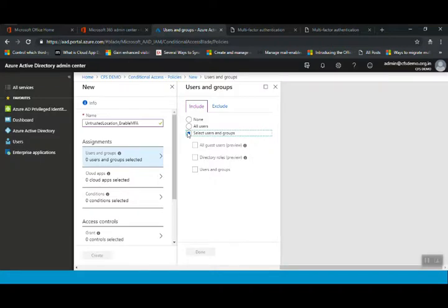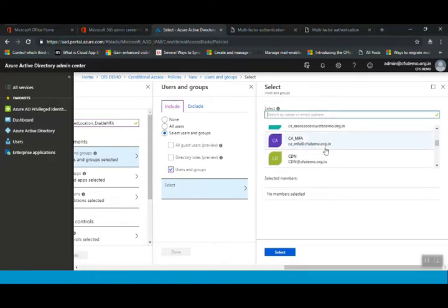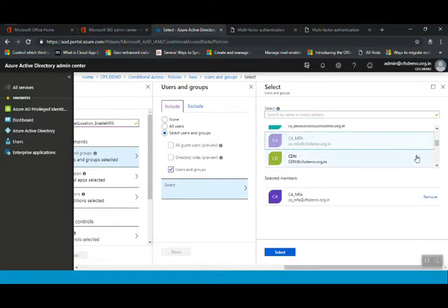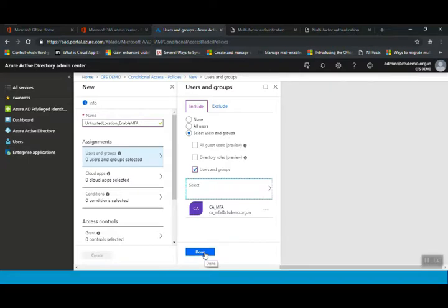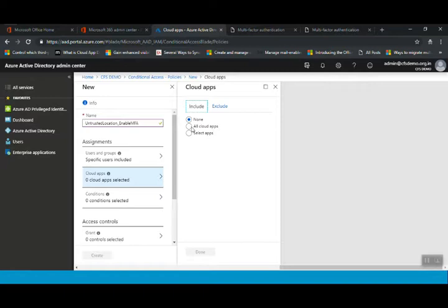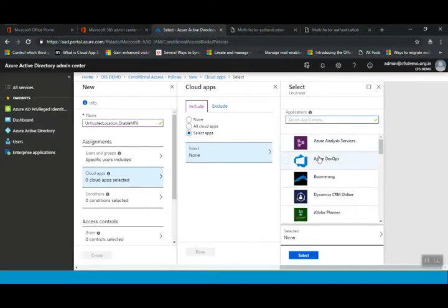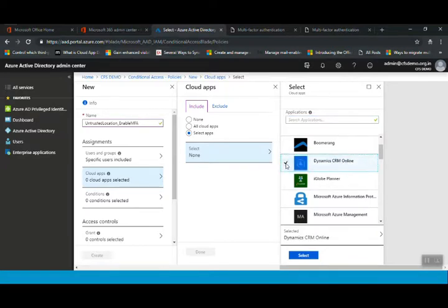Since we've already created a security group, we click on 'Select users and groups', then click Users and Groups, then Select. Here you can see all your users and groups. I'll select the CMFA group and click Done — the group has been selected. Now we need to select the applications. You can enable this conditional access for all cloud applications or for selected applications. I'll select Dynamics CRM Online as an example.